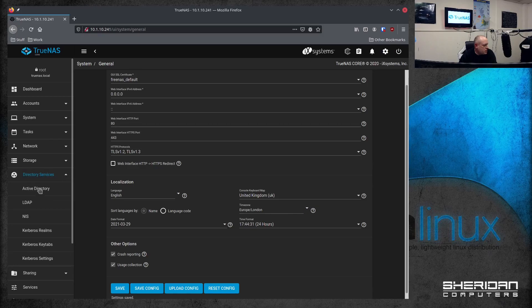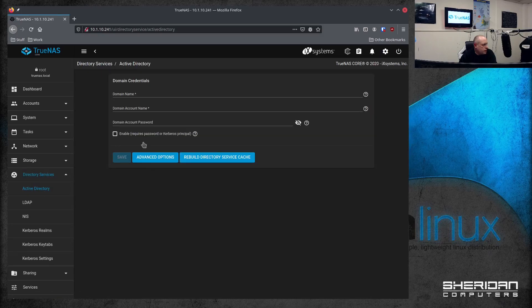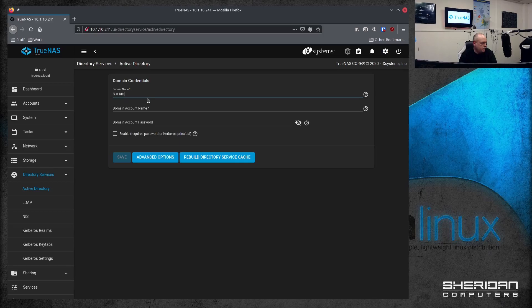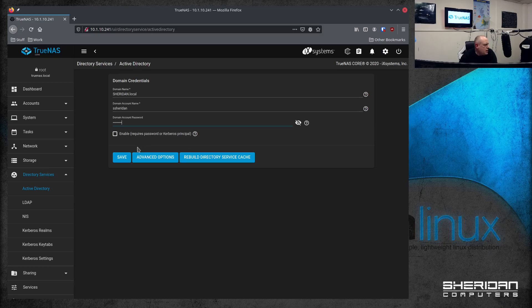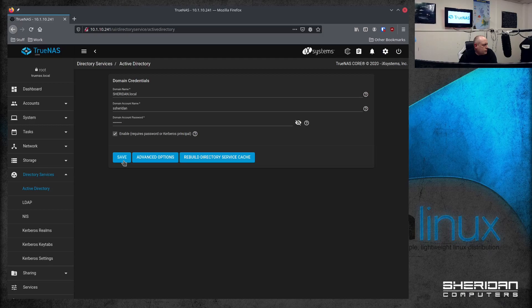So I've gone to directory services, active directory, domain name. So what did I call it? Sheridan local. Give it an account name that has administrator access in order to be able to do this. Enable it. Save. So settings have been saved.